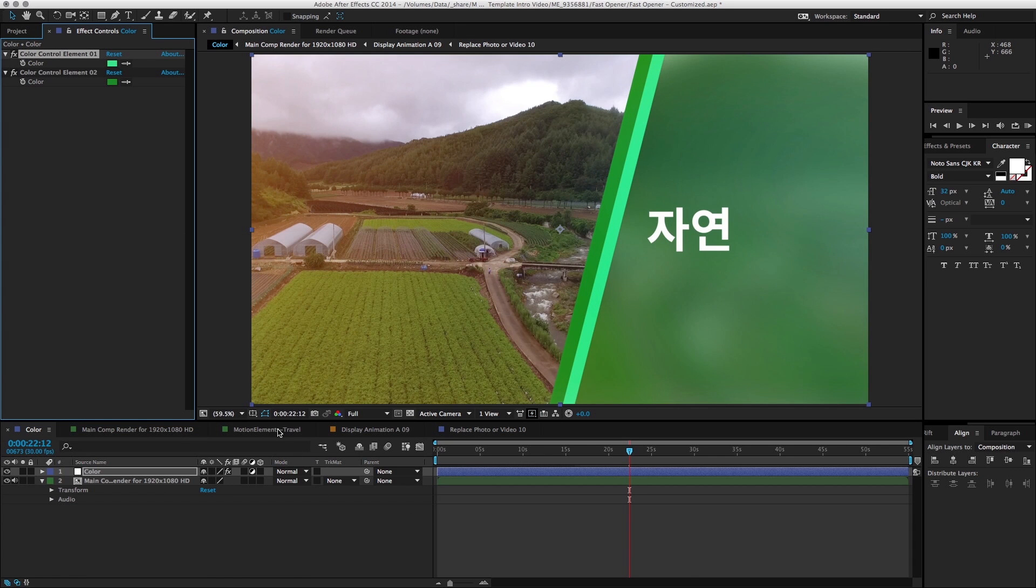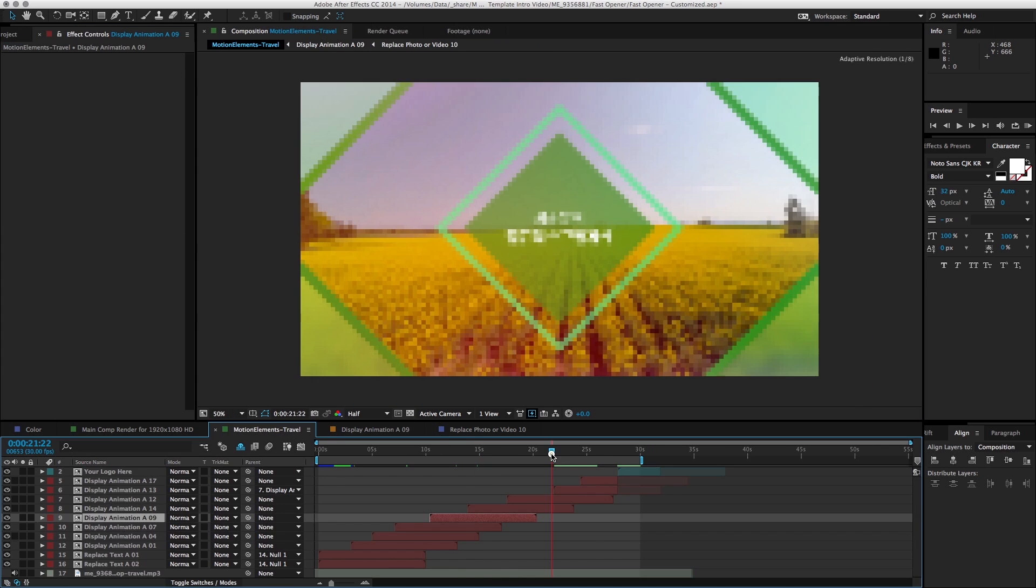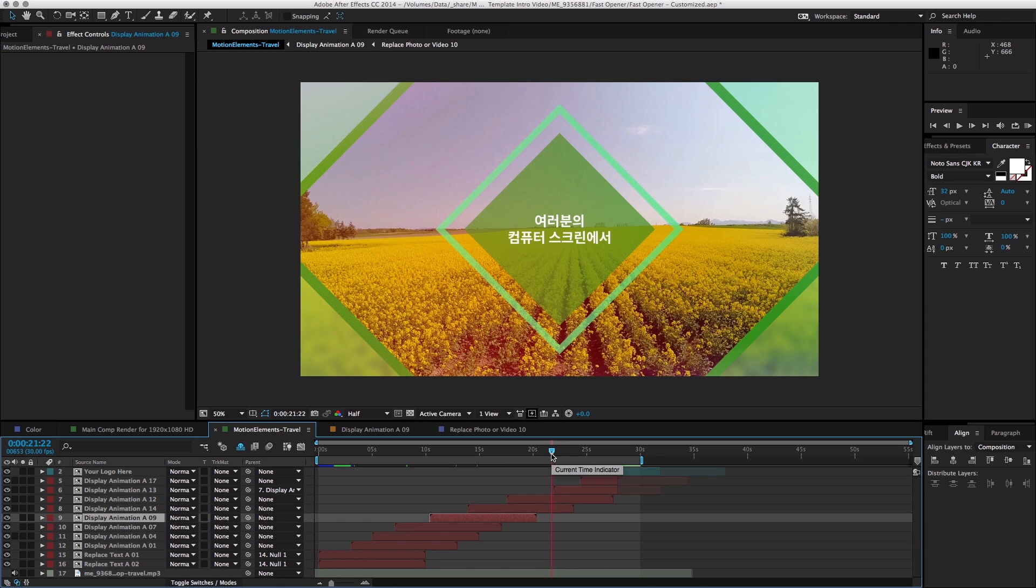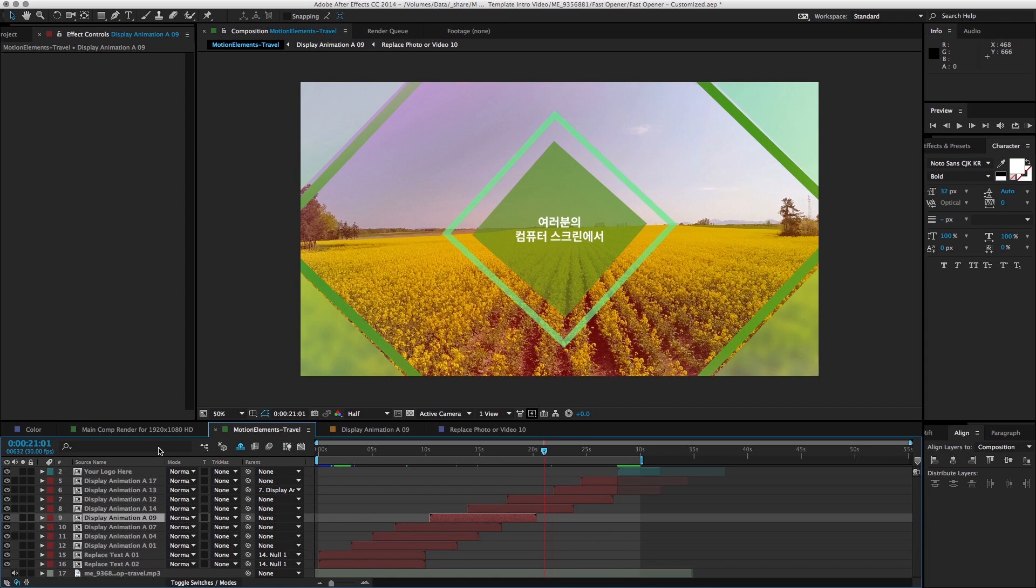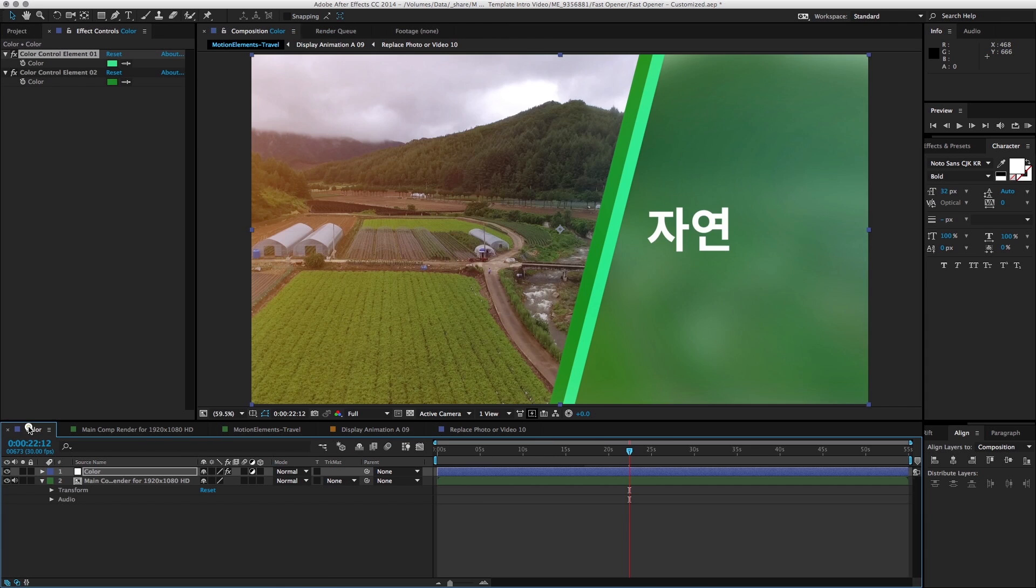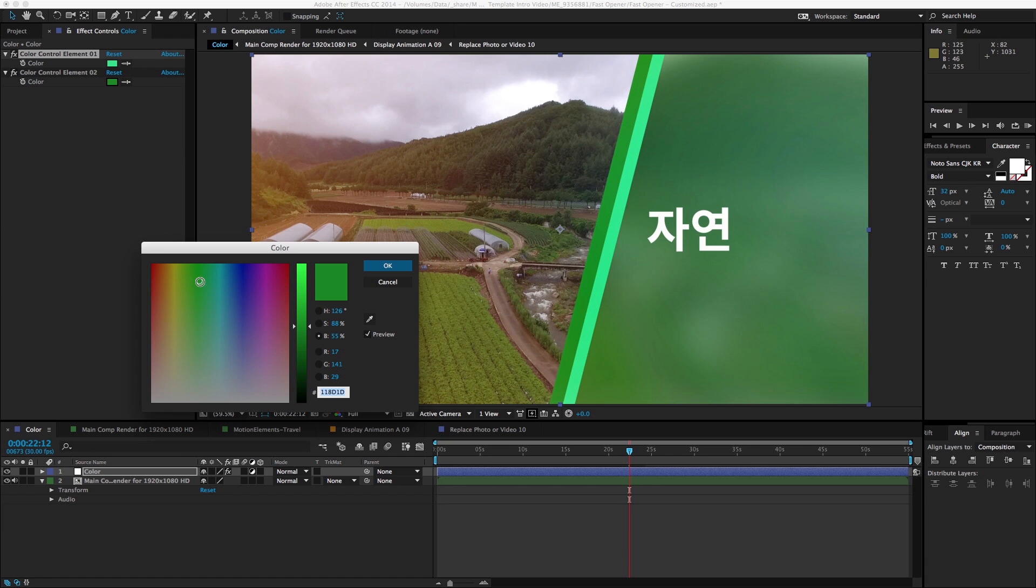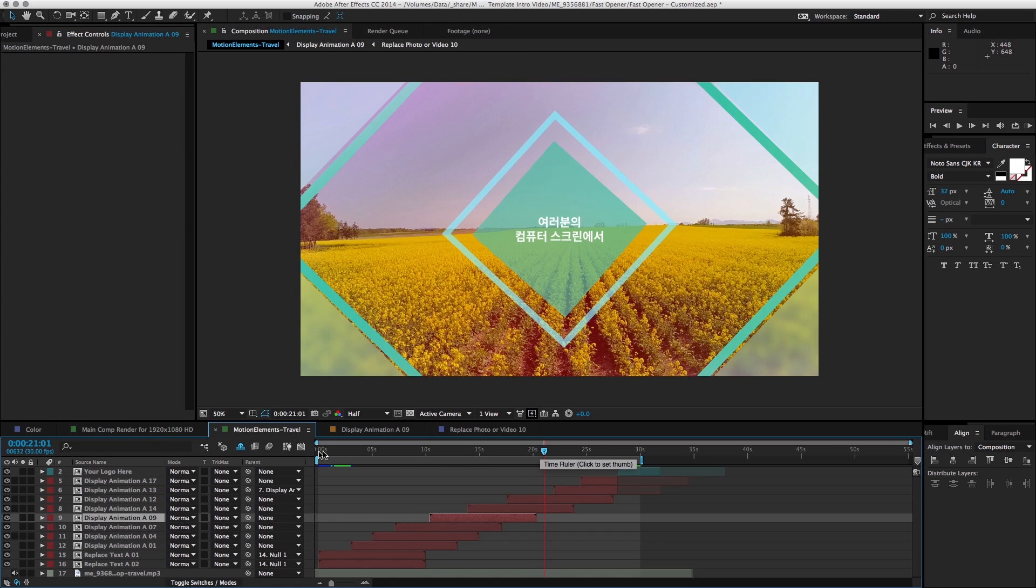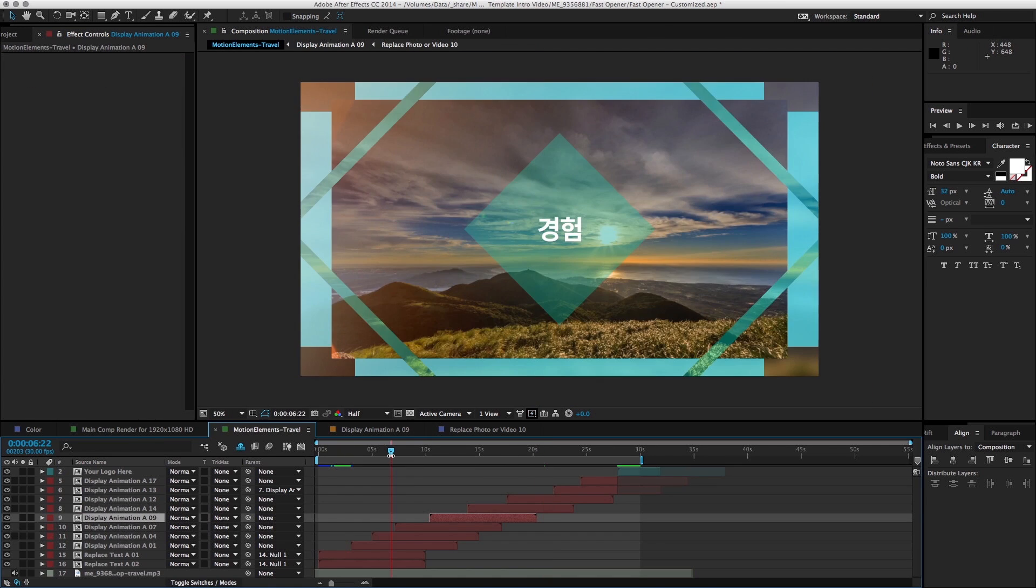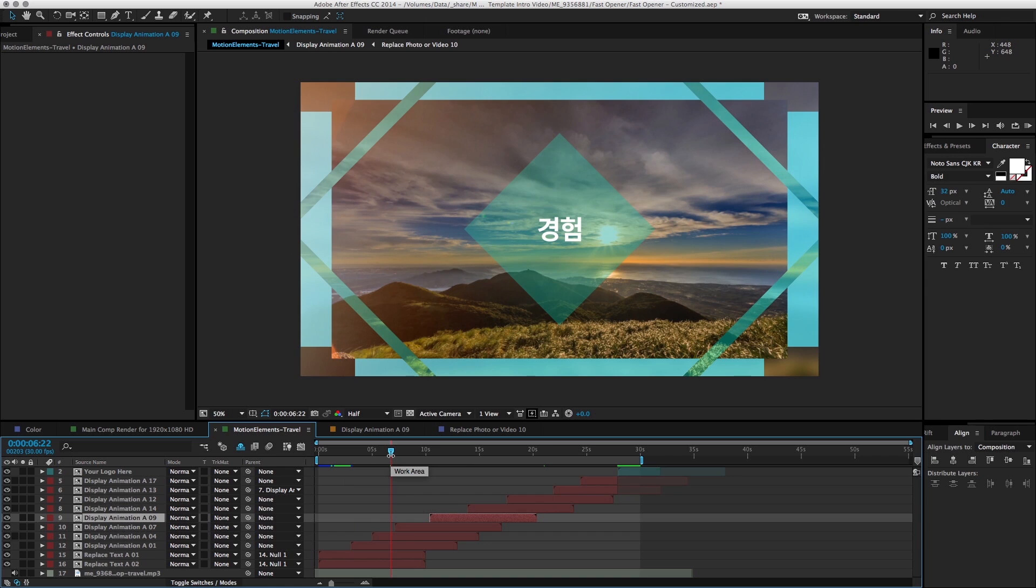So let's go back to our motion elements travel. Maybe a bit too blueish. Looking good. So now let's go ahead and render it out.